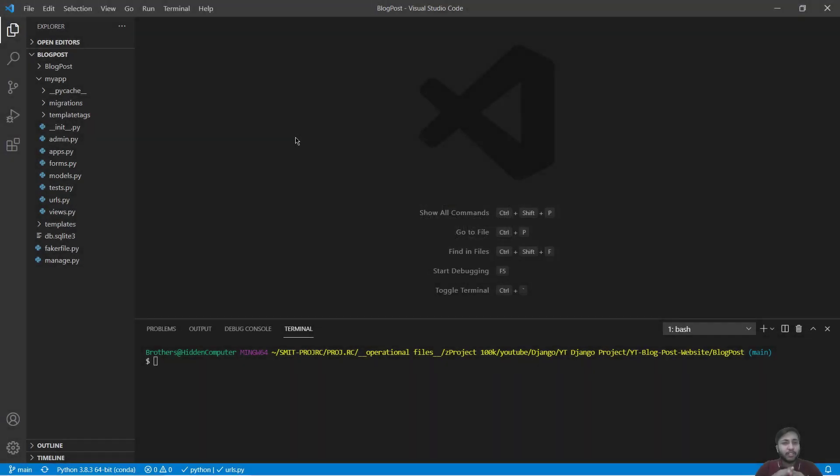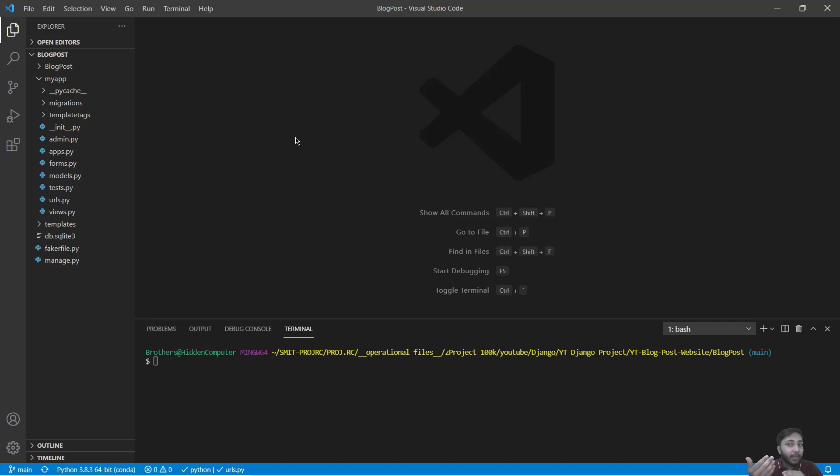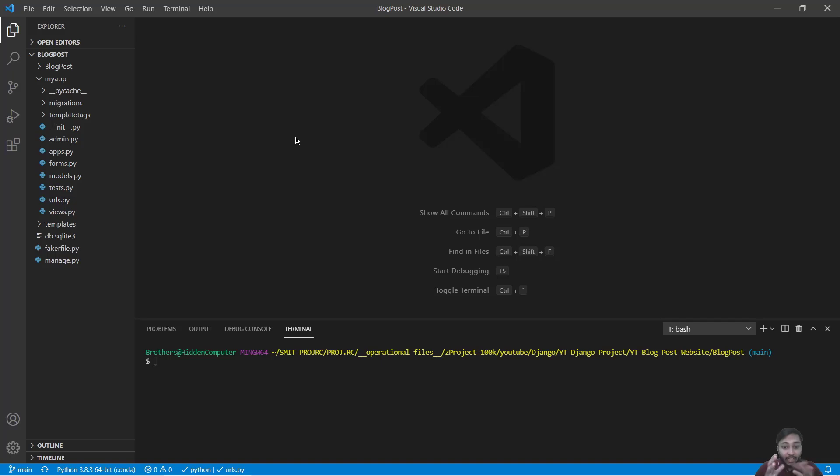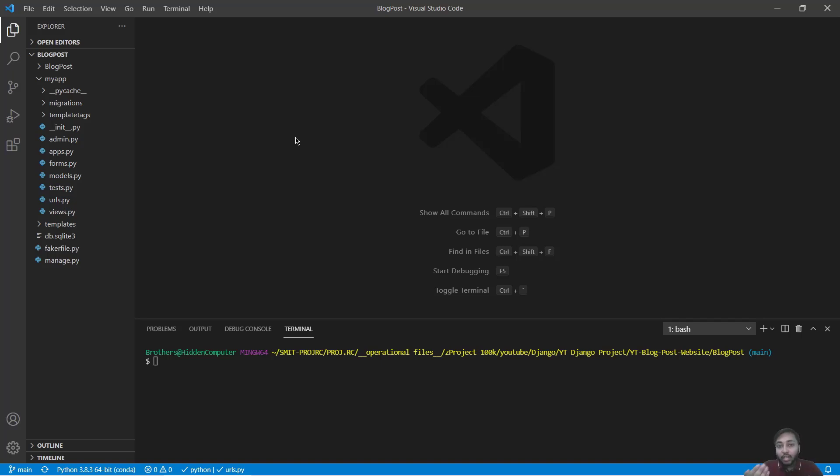So at first we need to understand what is sitemap. Sitemap is an XML file that tells search engines about your website, its relevance, and how frequently it's updated. You can think of it as a tool, a power to let the search engine know about your website.